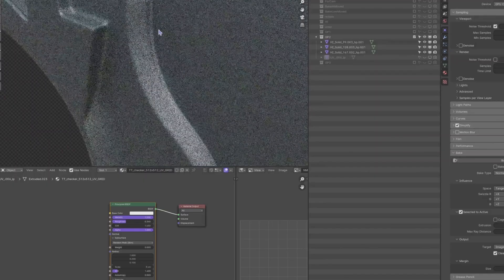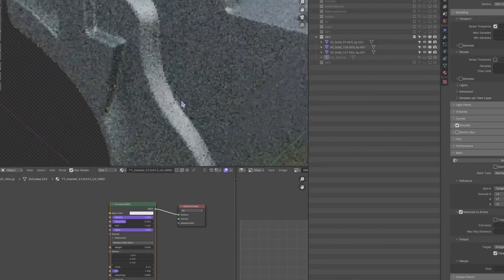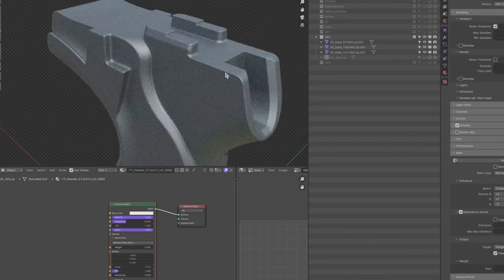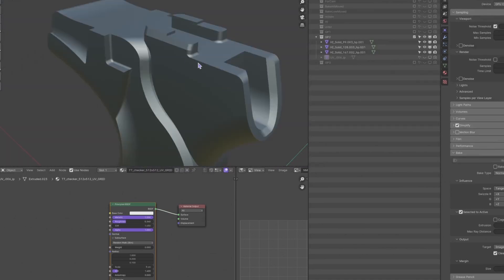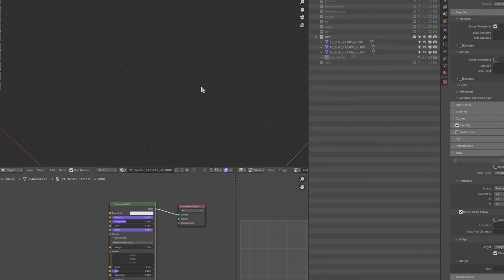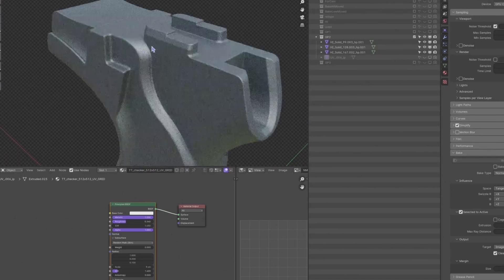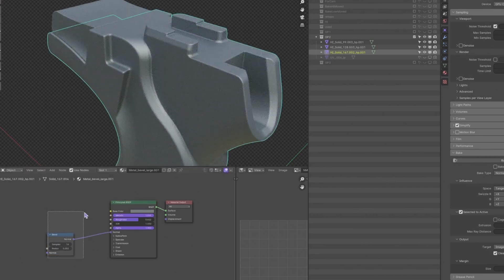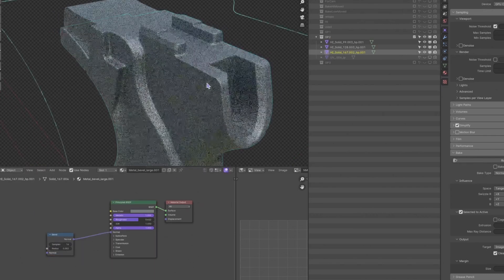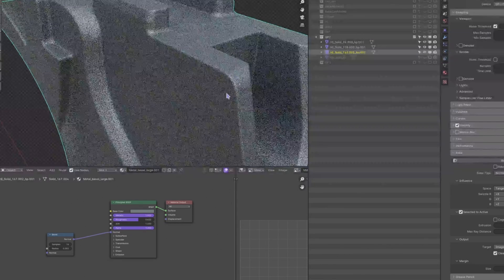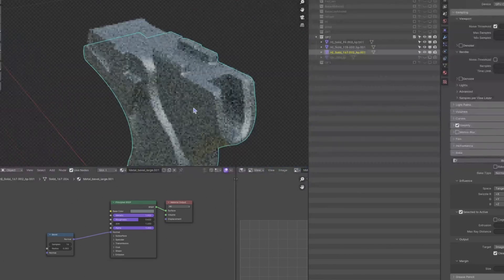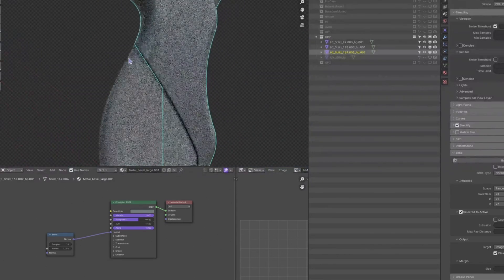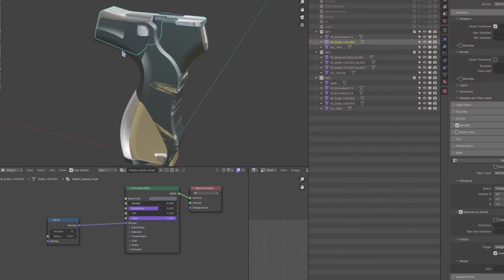First, you have your high poly model with the bevel shader. When you switch to render mode, you can see the bevel. It doesn't matter how many high poly objects you have. You can have as many as you want, just make sure they are in the same location as the low poly that you want to bake.